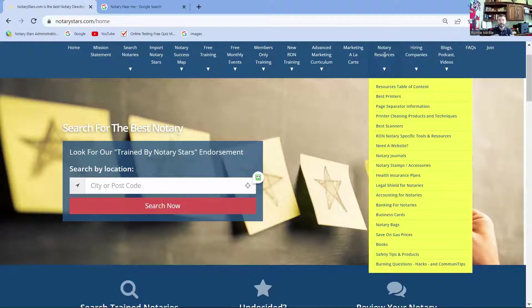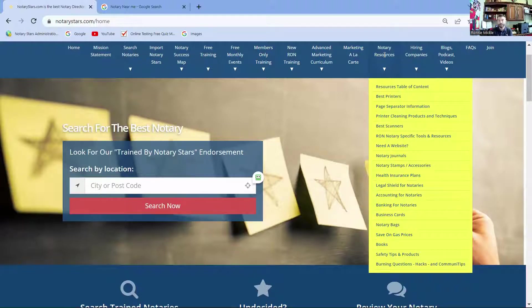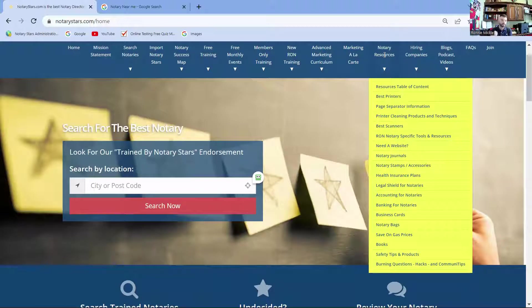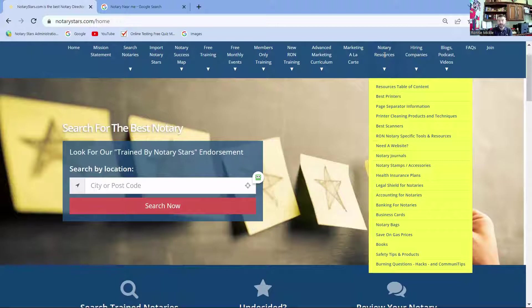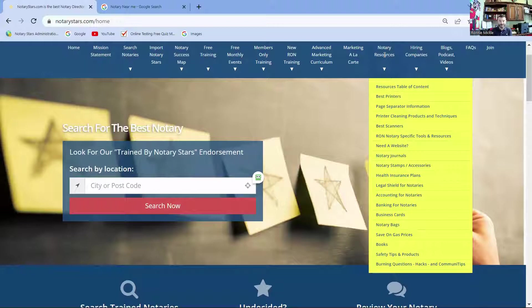Now I'm not going to be able to test every printer in the world, but we are going to test a certain amount, get them on the site, and there'll be viable solutions for you. We do everything from printers, scanners, journals, banking for notaries, what to put in your notary bags, how to save on gas. All of these are here for you under the resources section. Now the fun doesn't stop there.